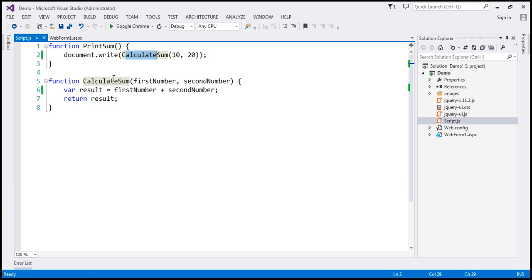If you look at what the calculateSum function is doing, it has two parameters — firstNumber and secondNumber. It adds those two parameters together, stores the result in a variable, and returns that variable back. Pretty straightforward JavaScript code.